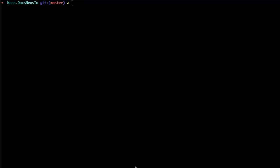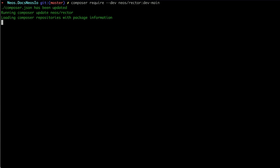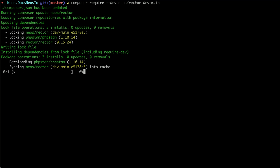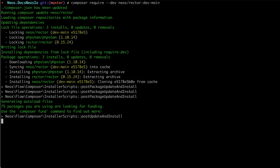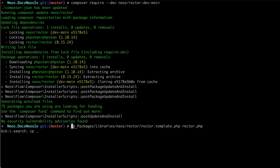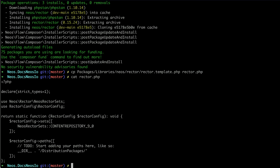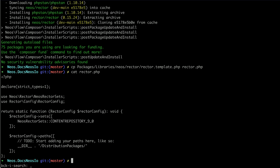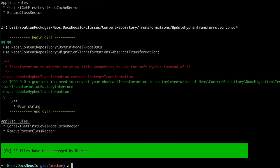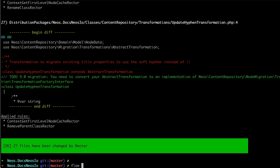Go to Neos Rector and you'll find installation instructions — require the package and copy some configuration. The configuration says we want to run the content repository 9 migrations and specify which packages to migrate. Then call bin/rector and that's pretty much it.